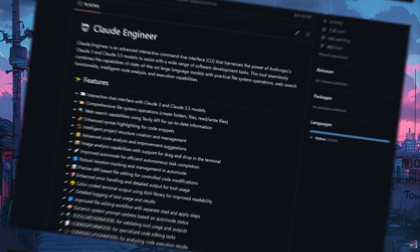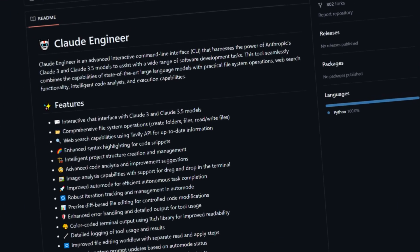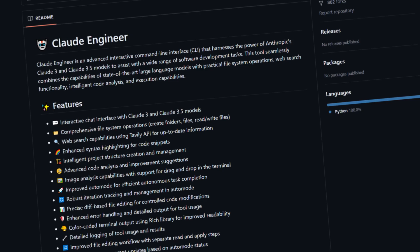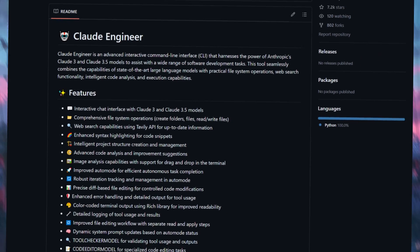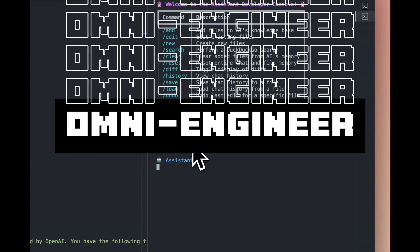Recently, he launched a new AI coding framework that is an evolution of Claude Engineer. It supports all models, search, as well as multi-file editing simultaneously. This is where I'd like to introduce Omni Engineer.